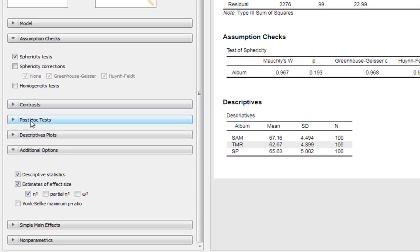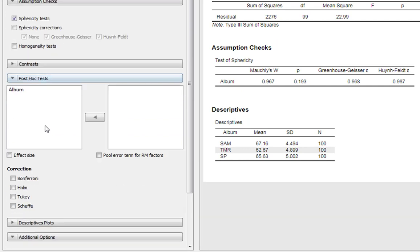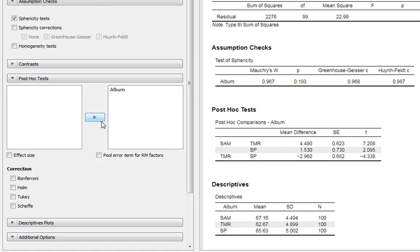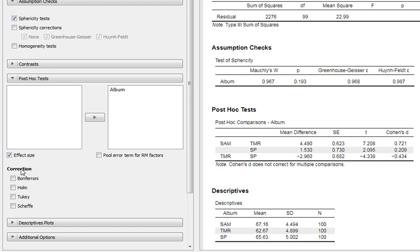We can ask for post-hoc tests to do these comparisons. We just need to tell it we're doing post-hoc tests for albums. We can also ask for effect size - Cohen's D statistic, which is always good to report. It's good that JASP does this unlike SPSS which won't give you these effect sizes. You can just leave the pooled error term option blank.